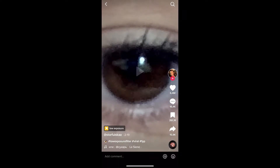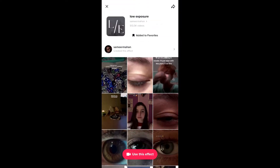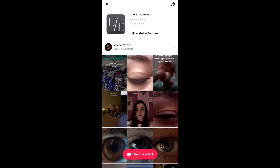On the bottom left corner of the screen you will see the effect name in yellow — just tap there. You will be directed to the effect page. From here you can add it to your favorites, and at the bottom of the screen you will see "Try this effect" — just tap there to try the effect.